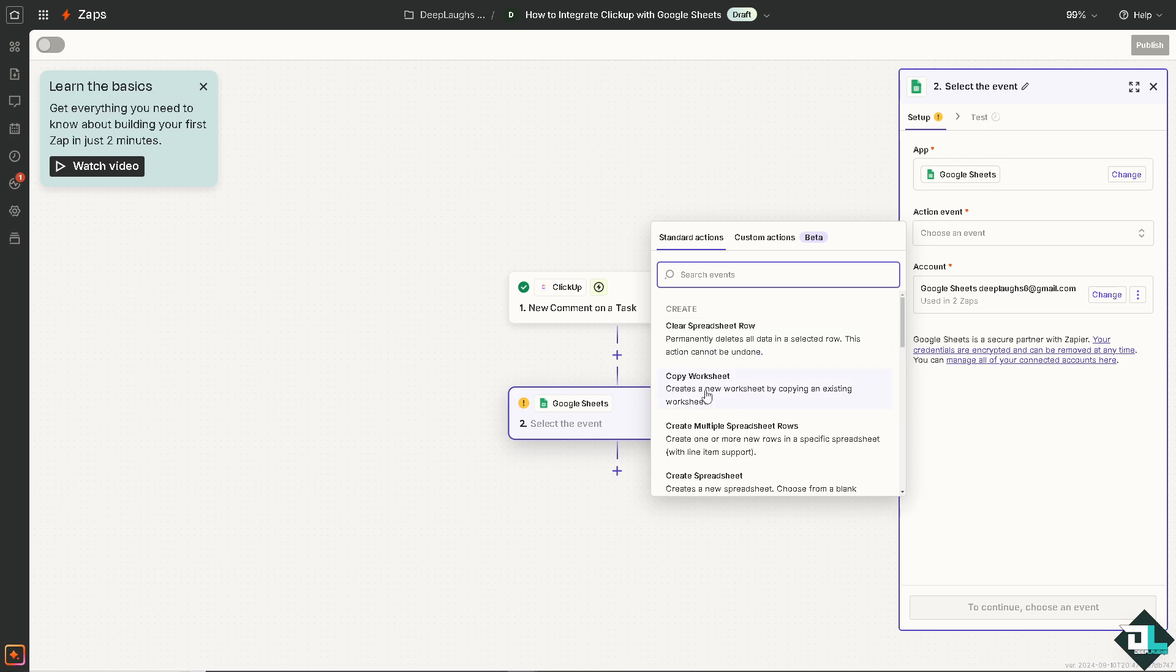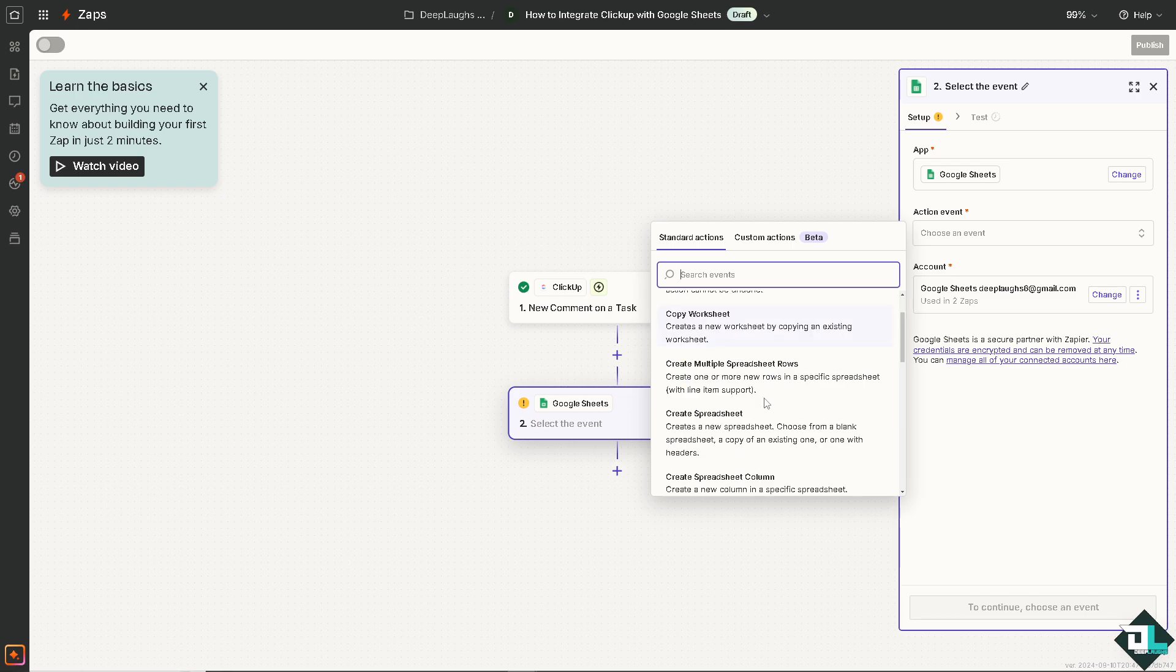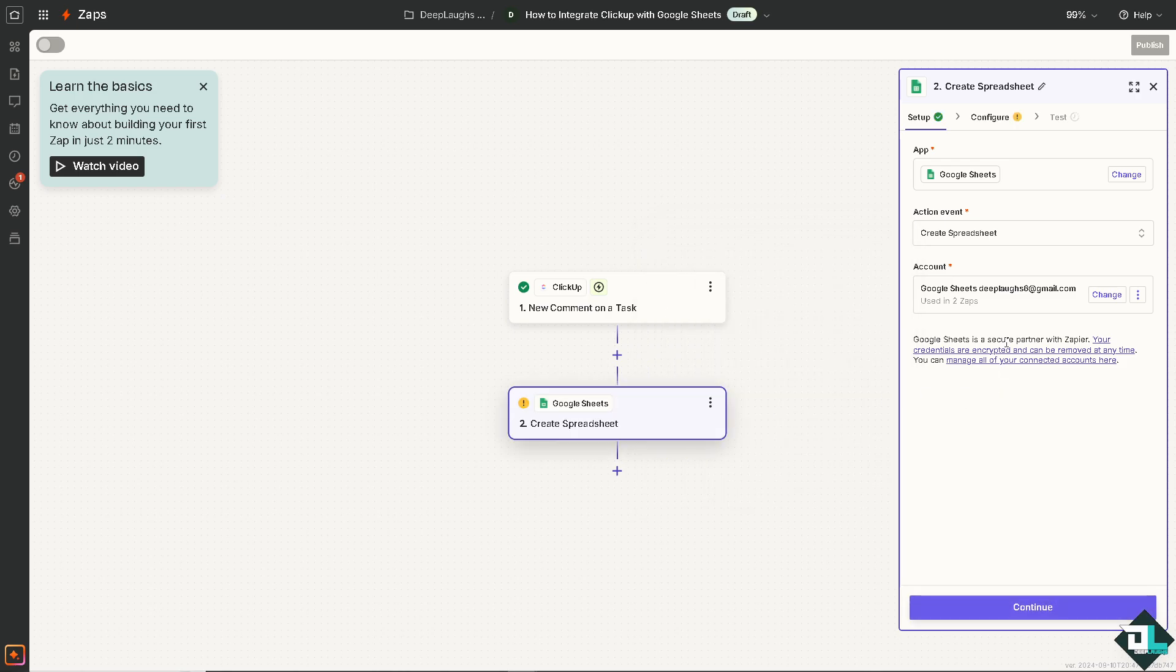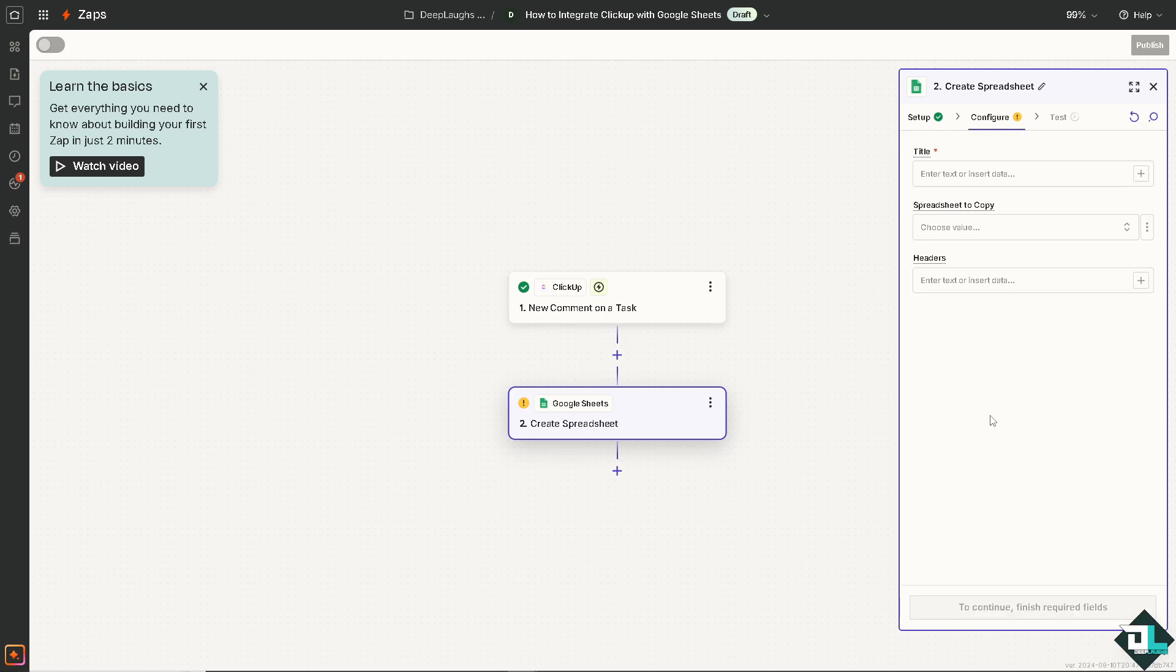For example are you going to use on copying the worksheet, for example it creates a new worksheet by copying an existing worksheet, or are you going to choose creates a spreadsheet. It creates a new spreadsheet, choose from a blank spreadsheet and copy of an existing one or one with headers. I'm going to click this and I'm going to click on continue.